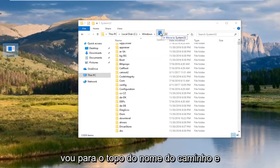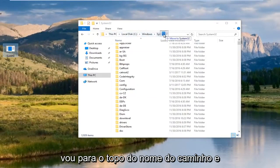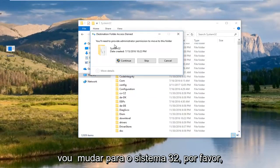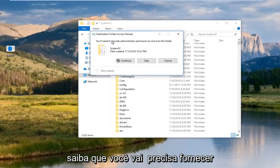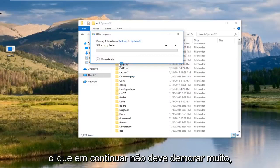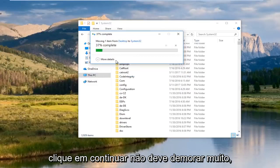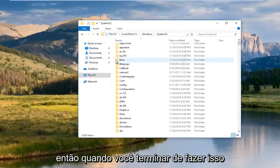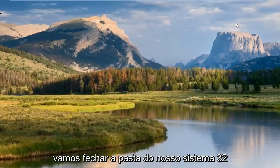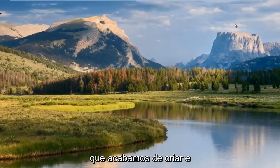I'm actually just going to go up to the top of the path name and I'm going to move to system32. You're going to need to provide administrator rights to move this folder. Click continue. It shouldn't take very long. Once you're done doing that, we're going to close out of our system32 folder.